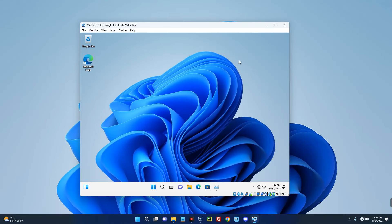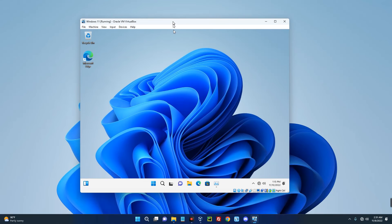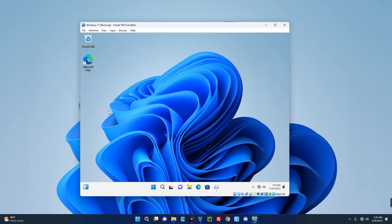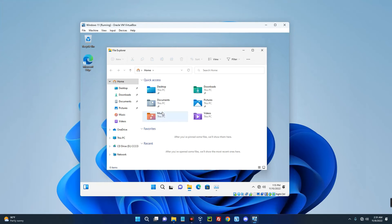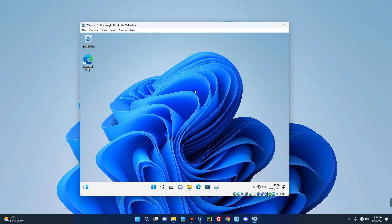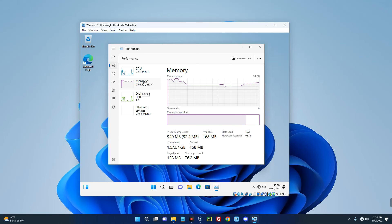Windows 11 has been successfully installed on a 1GB RAM PC. This isn't as slow as I expected. Let's open File Explorer — it's slow but not terrible. Now let's check Task Manager. You can see the memory here: 1.1GB — this is literally 1GB.